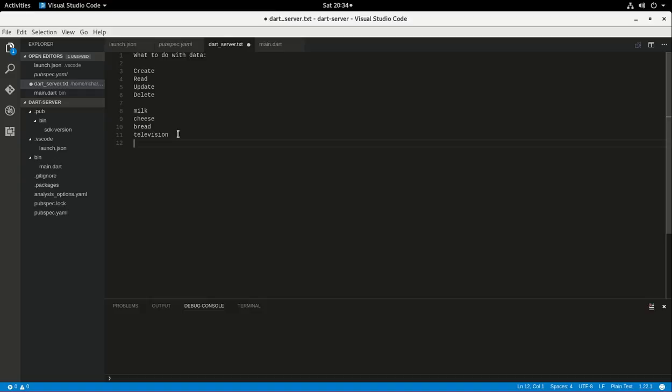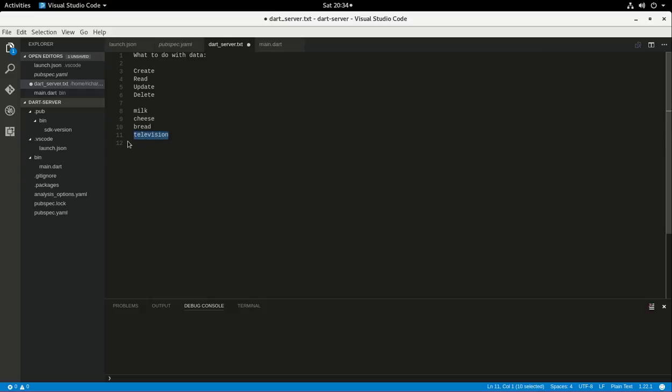So, what do I do with the data? Well, number one, I can read it, right? So, I get to the store and I read it. What was the first thing on the list? Oh, that's right. What's the second thing on the list? And we keep going down the line. Oh, what was that last thing? Oh, yeah, it was a television, right? So, you can read it.